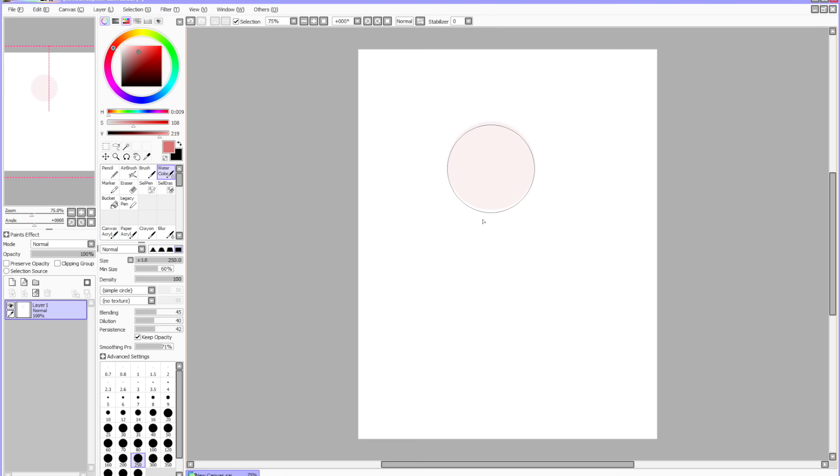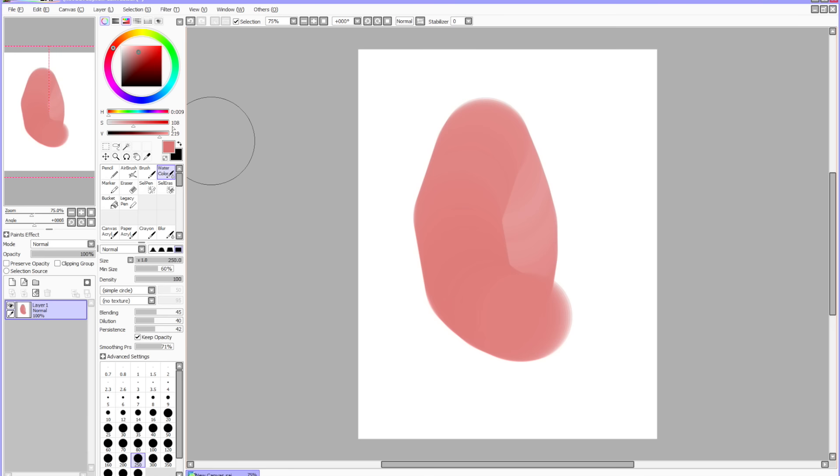To use it, hit Window Navigator and it'll pop up. As you can see, it's up there on the left and whenever I draw on my canvas, it'll show up on the navigator as well.